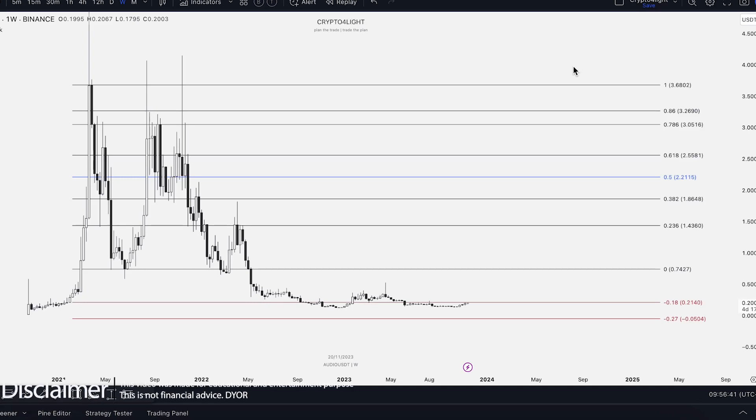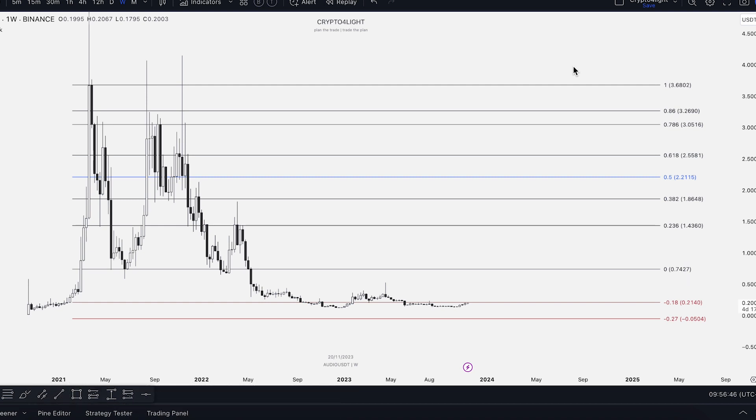Welcome back guys to the Crypto for Life channel. Today I would like to talk about Audios targets for the bull run with my custom indicator set. Let's dive in.